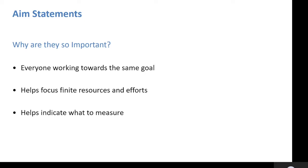So why are AIM statements so important? It's really important that everyone is working towards the same goal. They help focus finite resources and efforts, and they help indicate what to measure. It's really important that we think about measurements early on in our improvement journey.